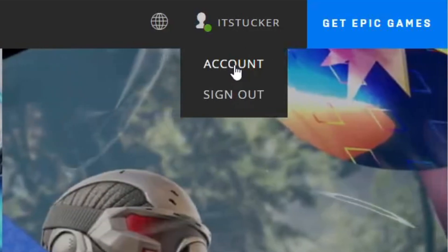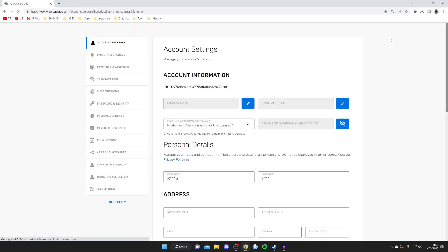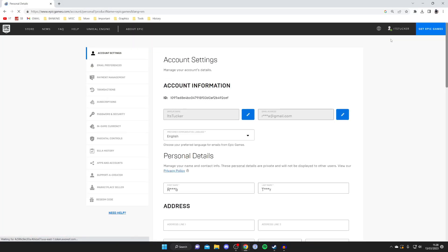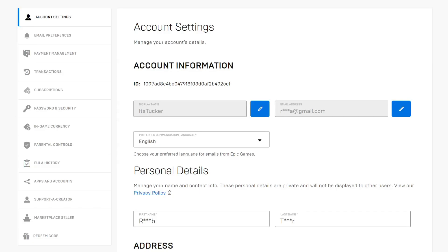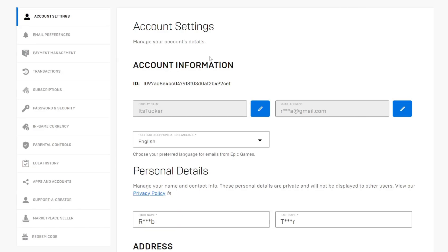What you need to do is tap on Account, and this will take you to your account settings. Then what we need to do is look for something called the Display Name, which is basically your username.